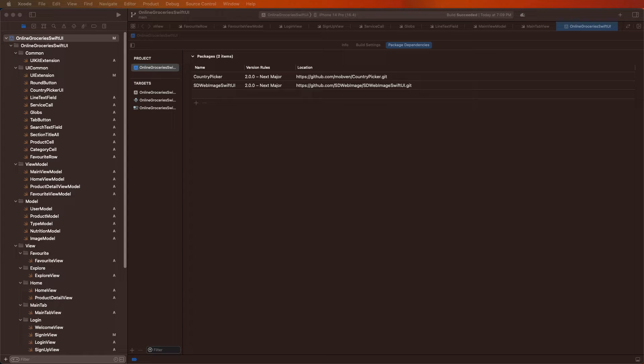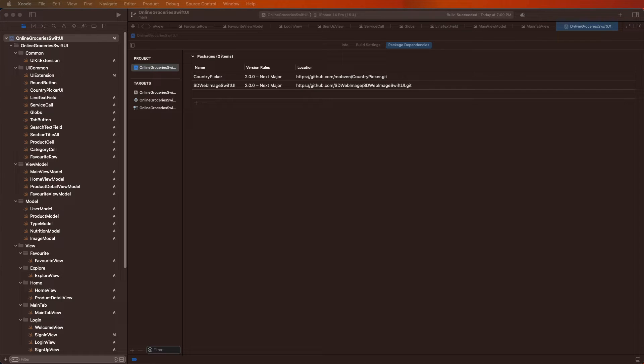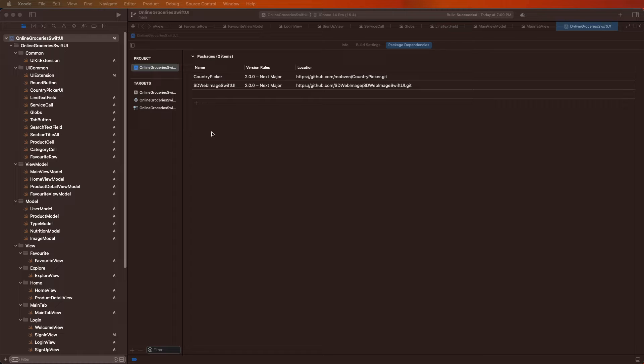Hello viewers, welcome to Core4ne. If you are new, hit the subscribe button and notification bell so you can never miss any of our incredible content. Today we need to fix the online glossary Swift UI app version issue for downgrade.